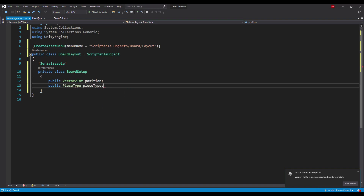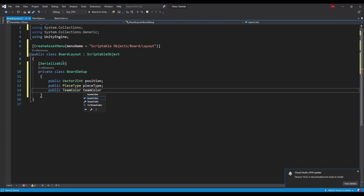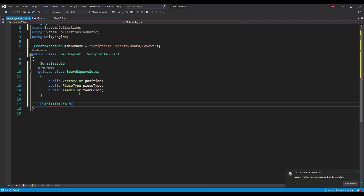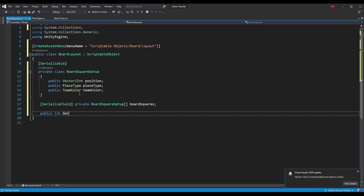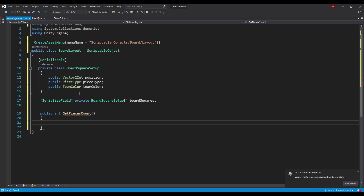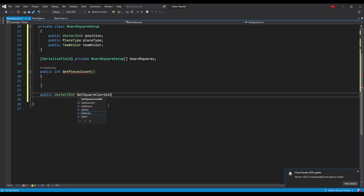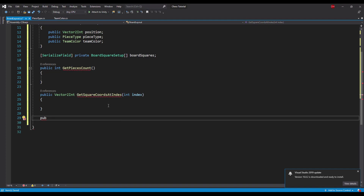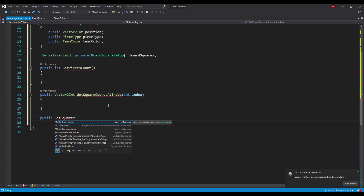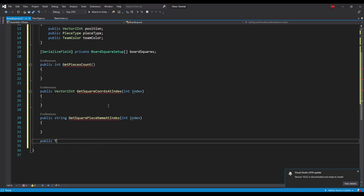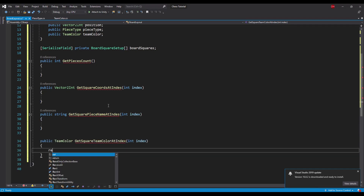The BoardSquareSetup class will have three public fields to describe coordinates of the board, a piece type occupying this square and a team color that this piece belongs to. Next let's add an array of square setups that will be the only field in this class. Now we can declare all of the methods: a method that returns the array length, a method that returns coordinates from a square, a method that returns the piece name from a square, and a method that returns the team color from a square.